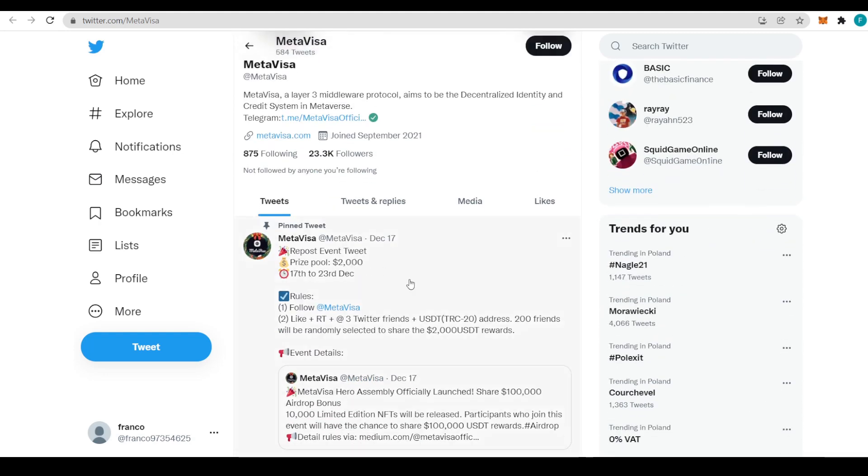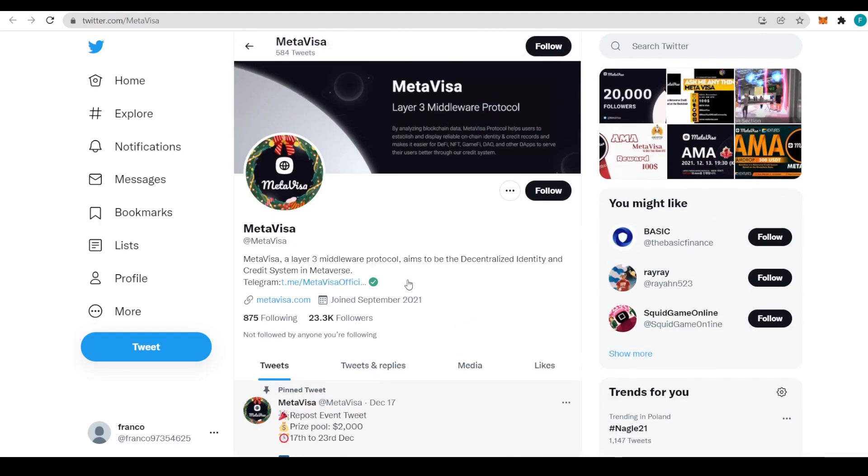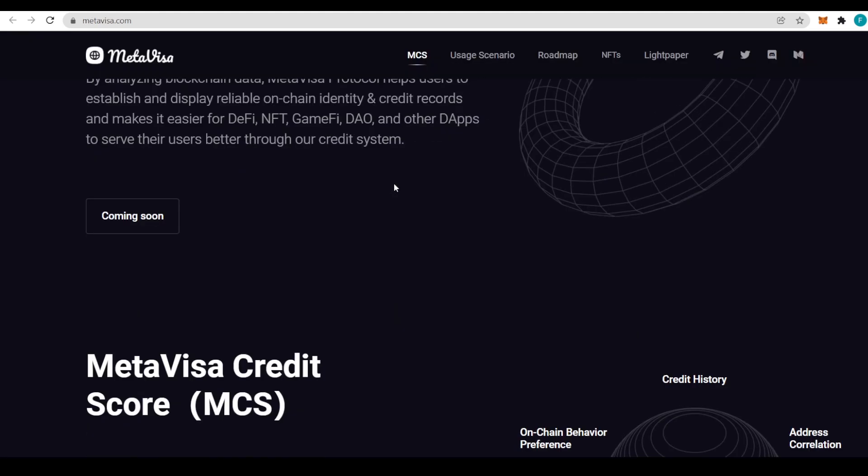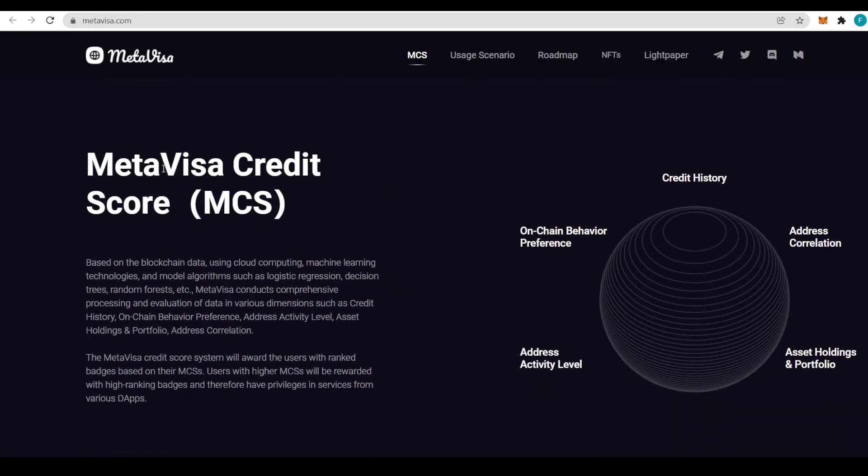MetaVisa Credit Score, or the MCS, is based on blockchain data using cloud computing, machine learning technologies and model algorithms such as logistic regression, decision trees, random forests, etc. MetaVisa conducts comprehensive processing and evaluation of data in various dimensions.